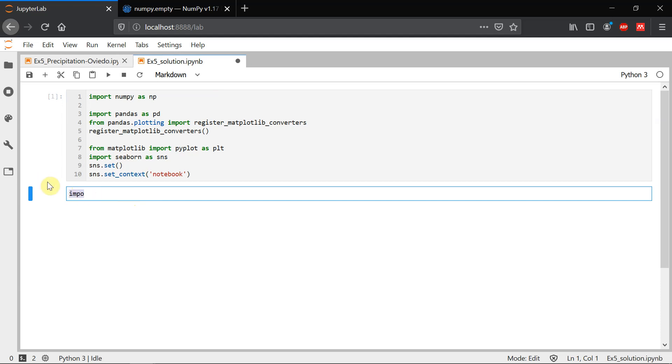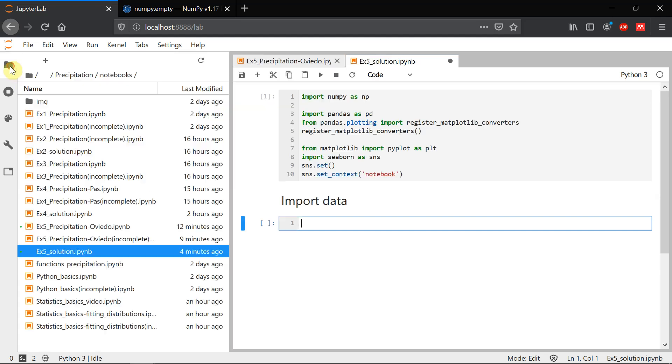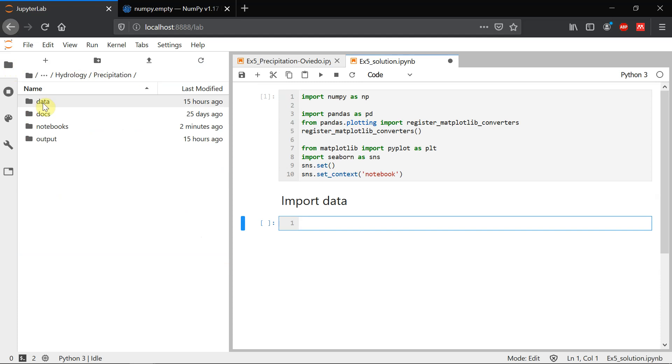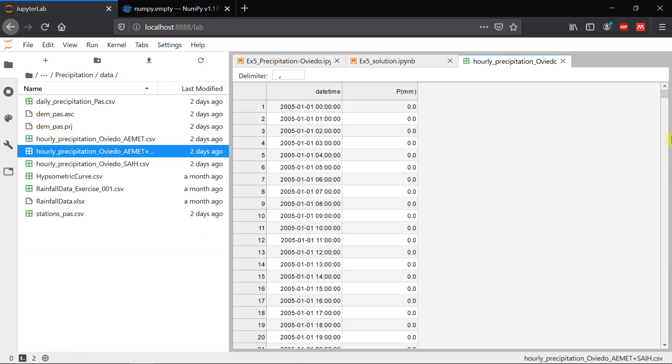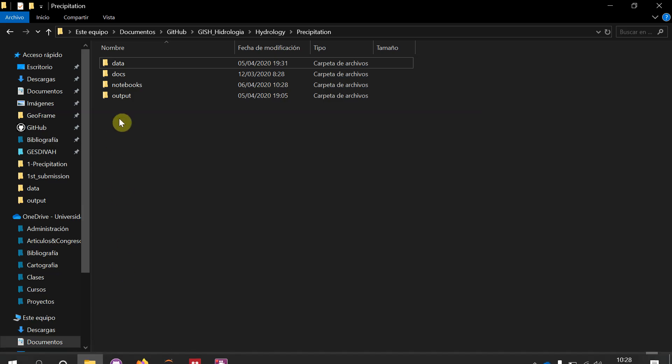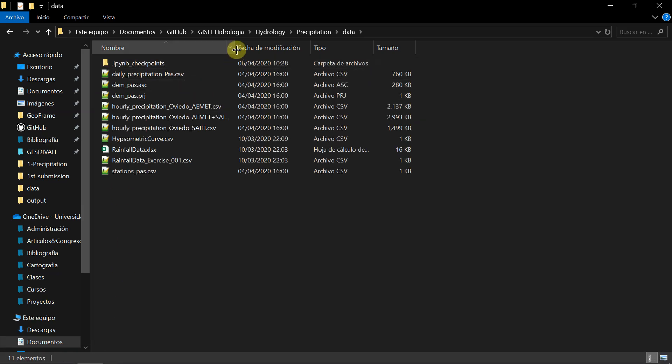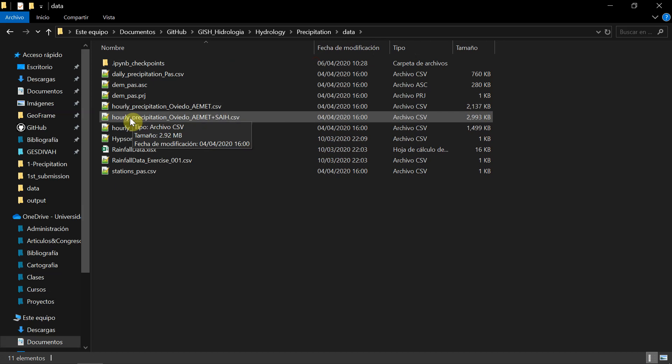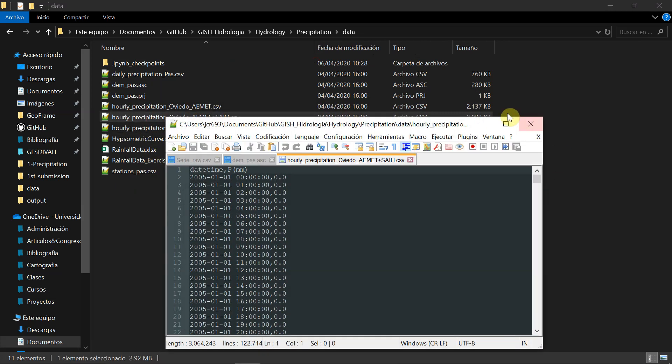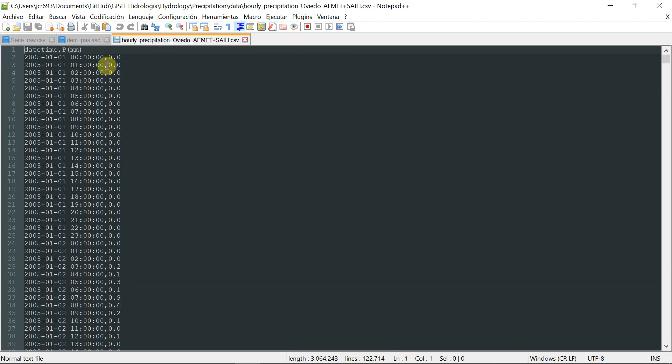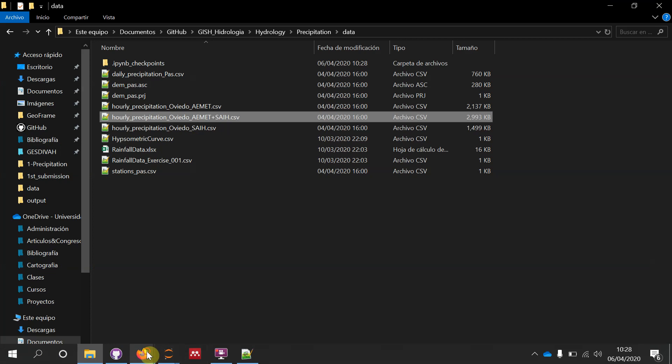So first of all, we're going to import the data. The data is in the data folder and it's called hourly precipitation Oviedo. This one here. So we see that it's a CSV file. If we open it with notepad or any similar text processor, we see that it's a CSV file. So columns are separated by commas. First column is date and hour. And the second column is the precipitation in millimeters. So we need to import this into our notebook.